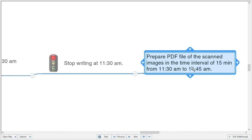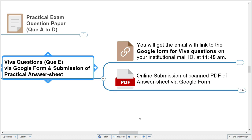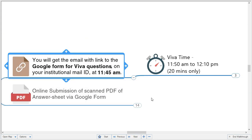The next part is the viva questions. The Google Form prepared for viva questions also has a link for submission of your practical answer sheet. This Google Form link will be shared with you at 11:45 AM. By that time your PDF file will be ready. You will first attempt the viva questions and then submit. The time given for viva questions is 20 minutes: 11:50 to 12:10.